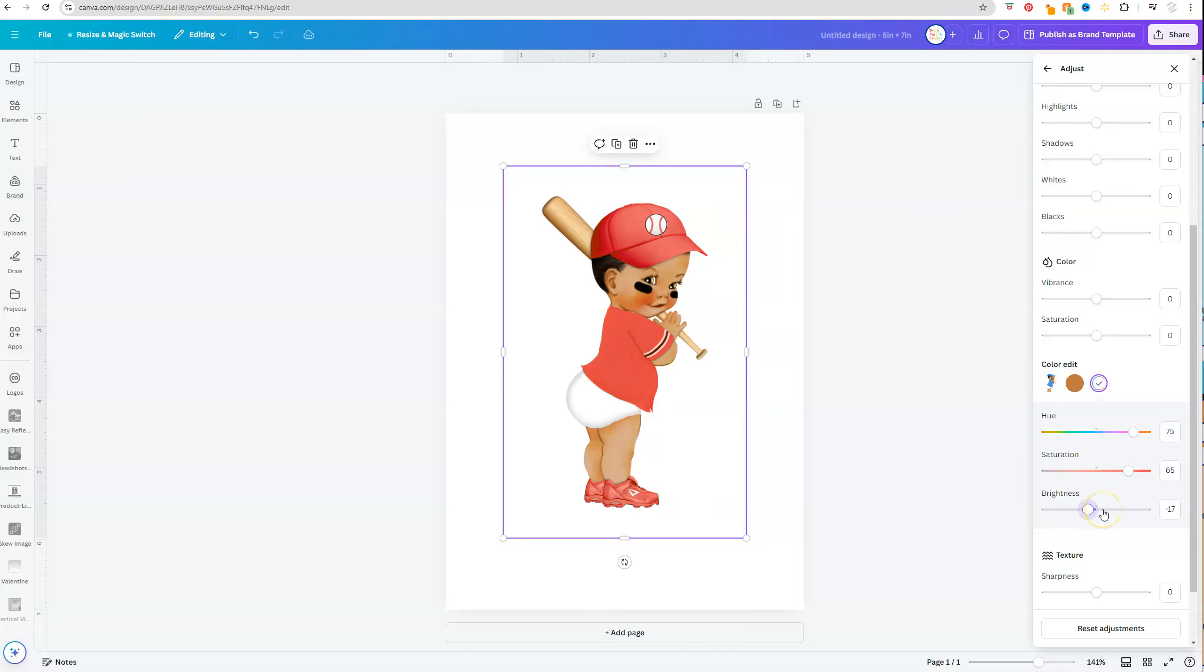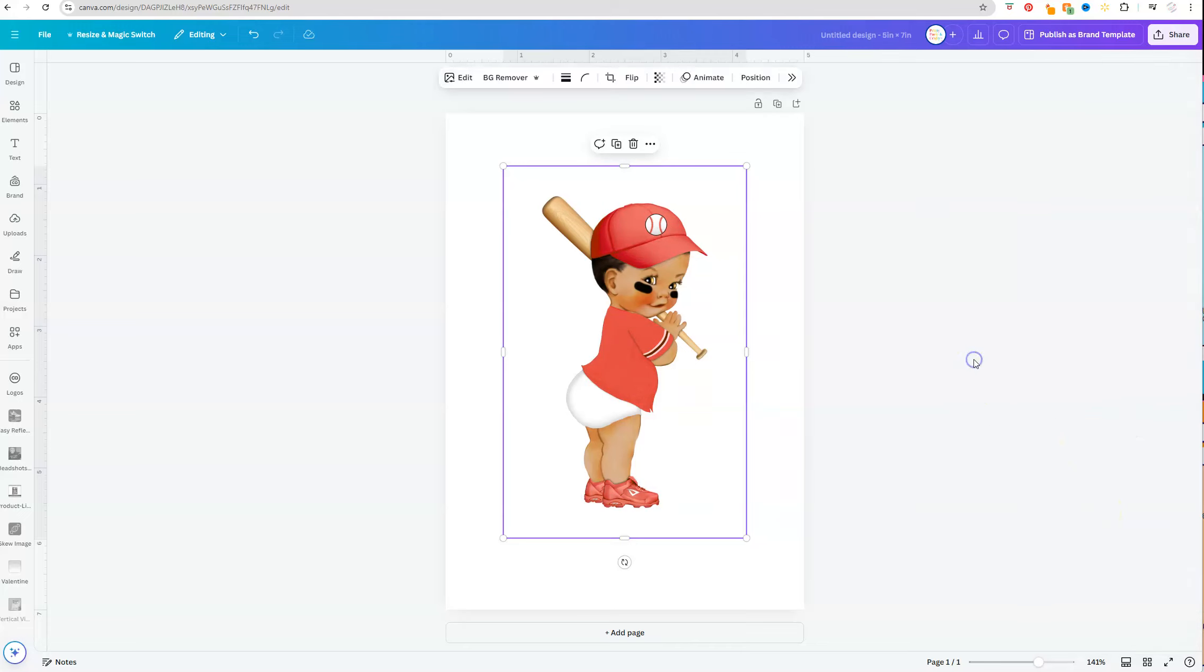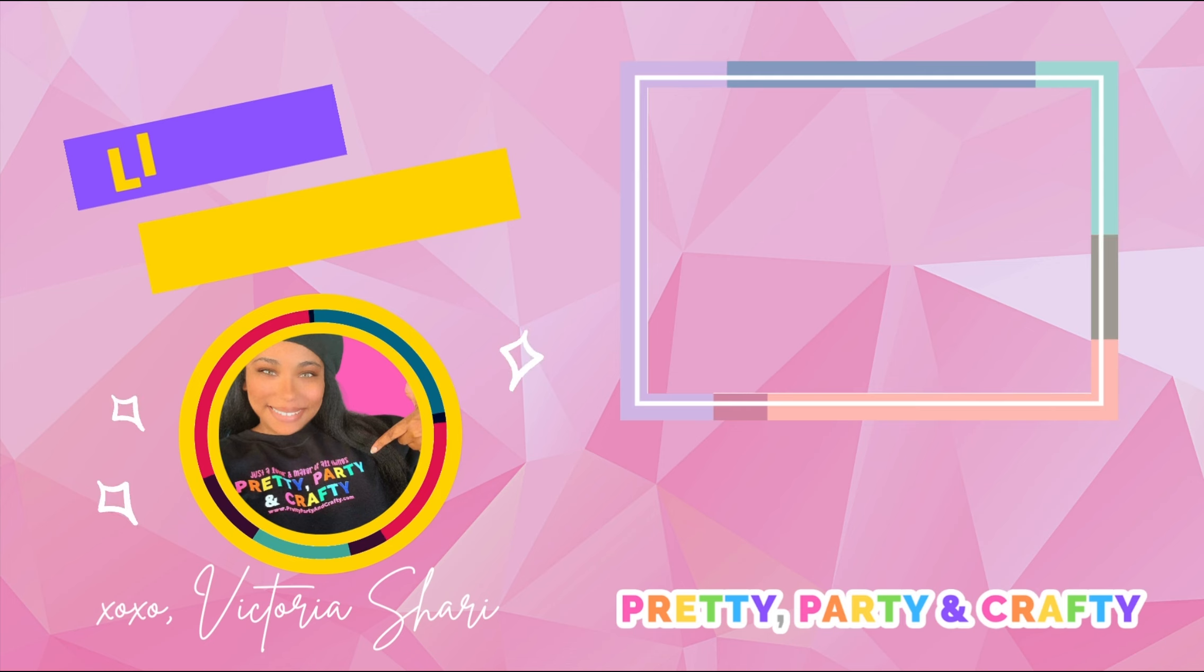So that's how easy it is to change colors in Canva. Hopefully you learned something new. Be sure to like and follow for more. Later y'all.